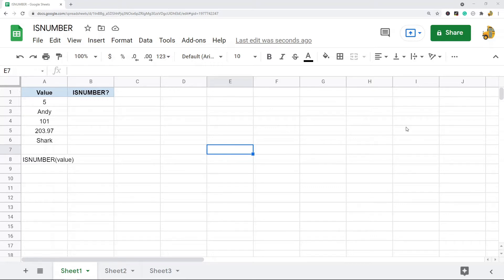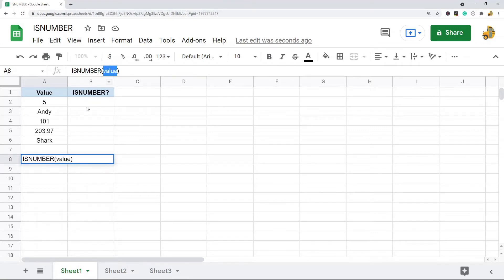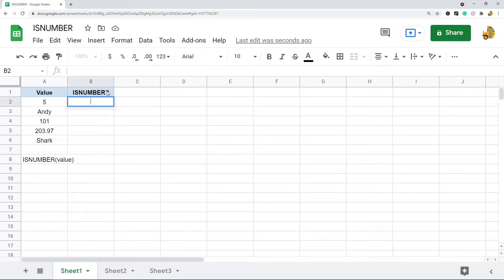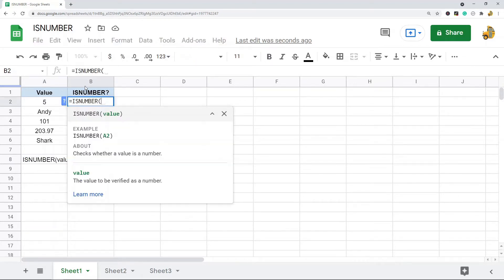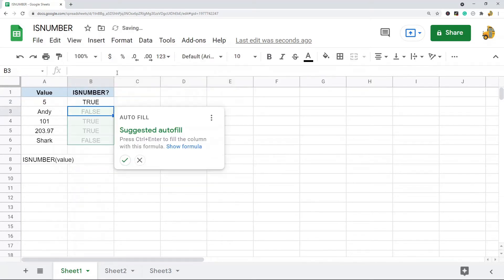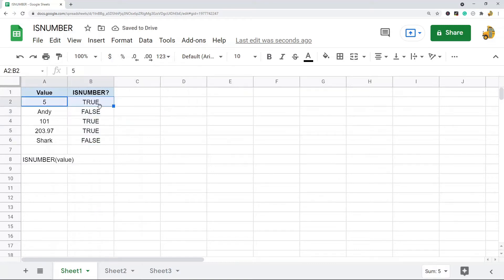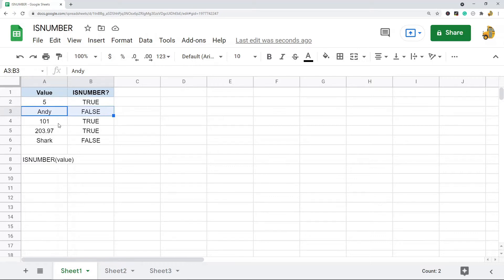This is the basic syntax: it's just ISNUMBER and then the value that you want to check. So you can either put a cell reference in here or the value itself. So to do it on this data, let me just show you: ISNUMBER, I'm going to put in my cell reference, and you can see that for the numbers it returns TRUE, for the values that are not numbers it returns FALSE.